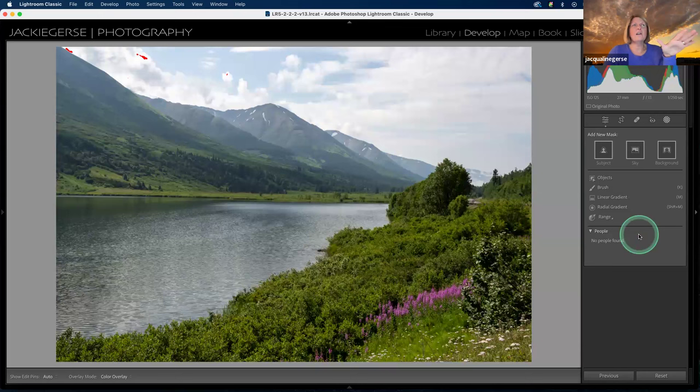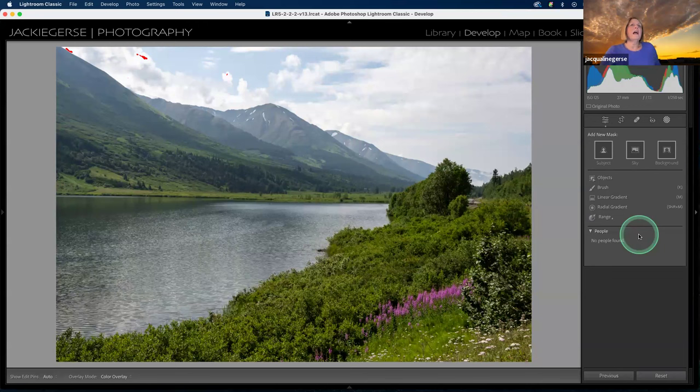Right now there are no masks. This is out of camera plus an auto tone adjustment and a color adjustment that I did in the basic panel. Now I'm moving over to the masking panel. When I look at this, I'd like to adjust the sky.